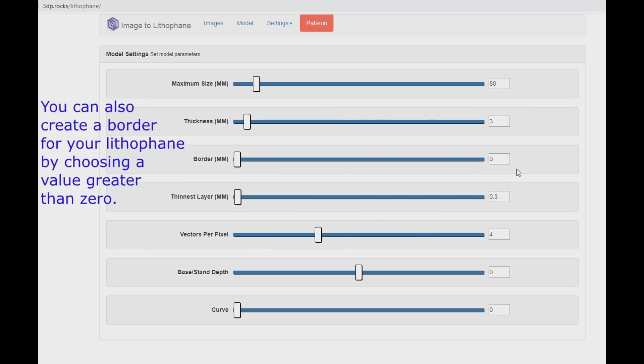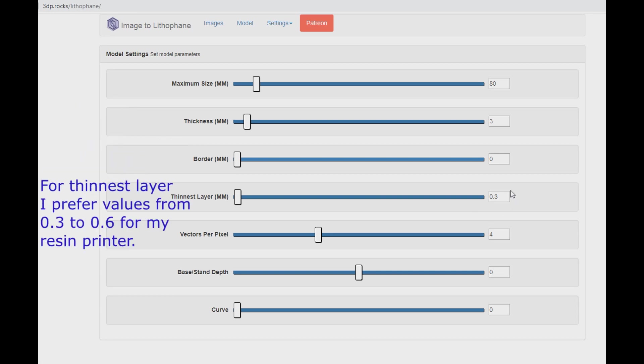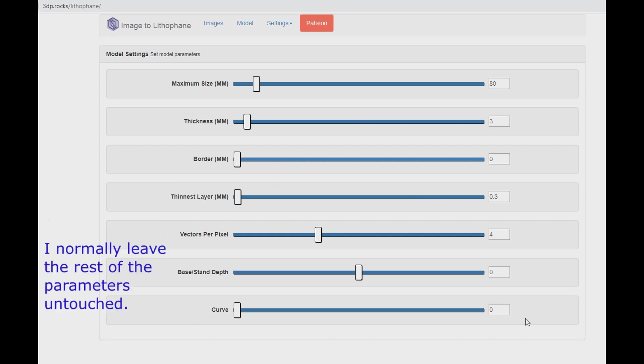You can also create a border for your lithophane by choosing a value greater than zero. For thinnest layer I prefer values from 0.3 to 0.6 for my resin printer. I normally leave the rest of the parameters untouched.